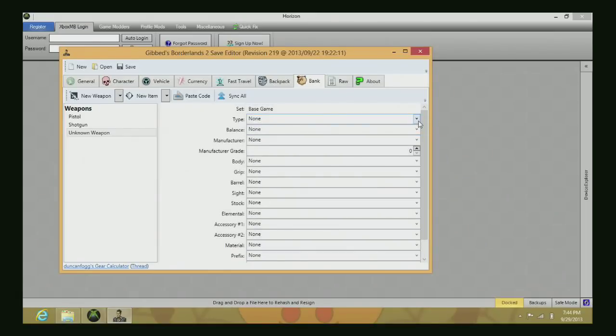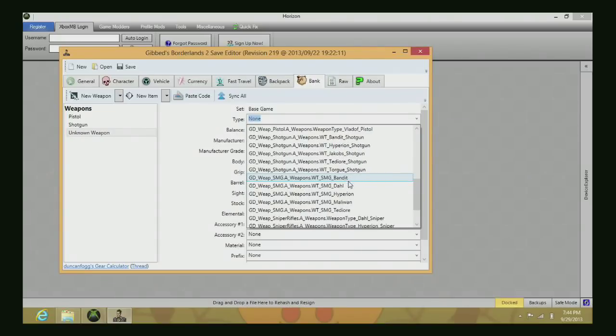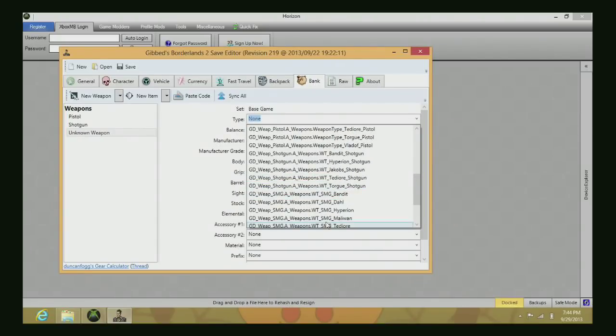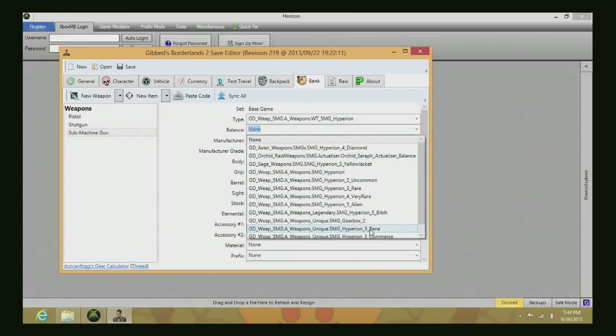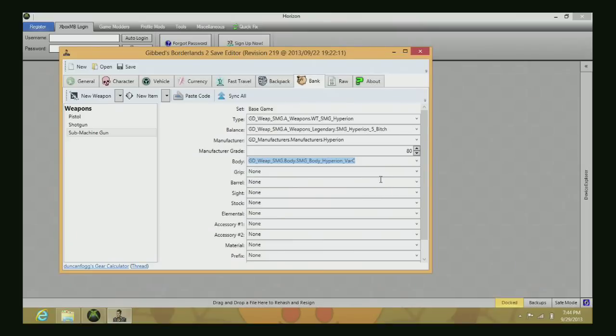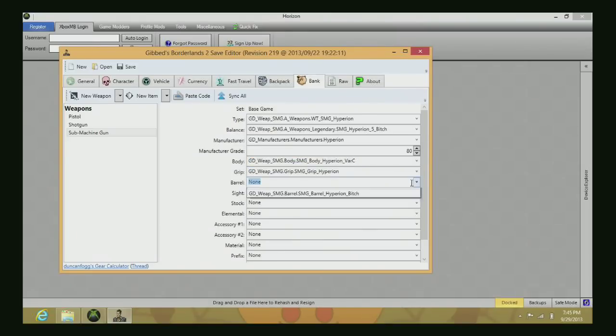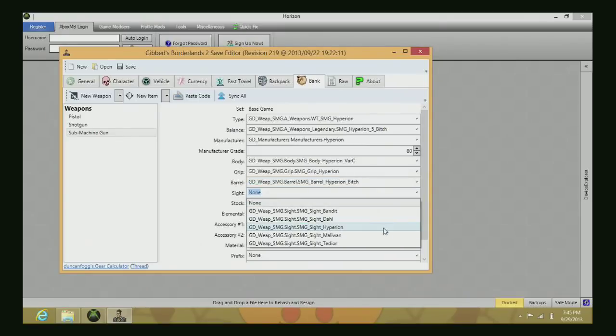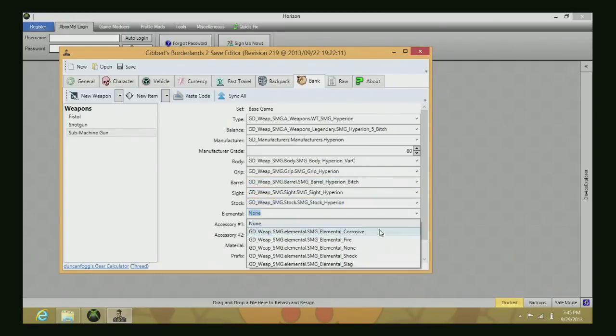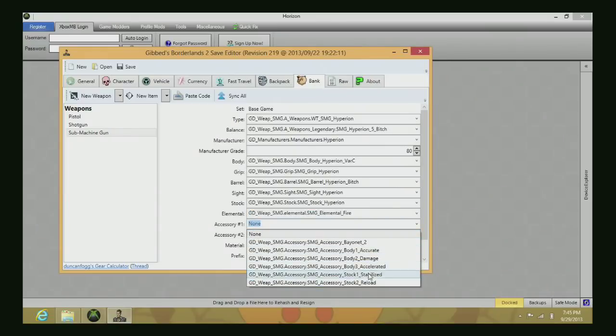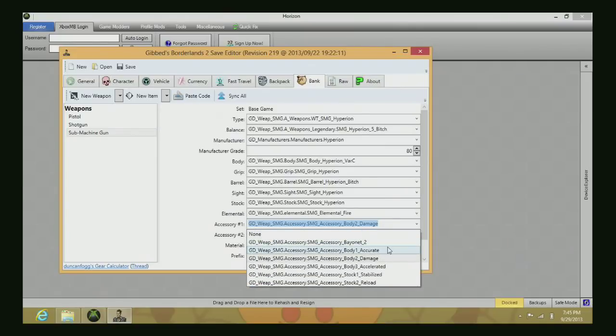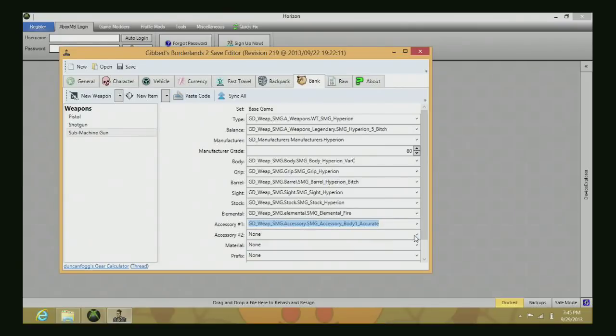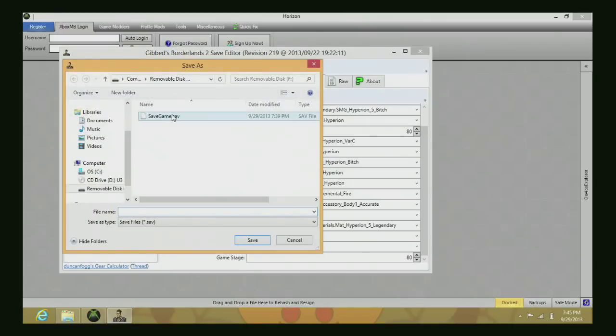Now we'll make the Hyperion SMG. I'm not going to say its name because it's kind of offensive. Choose that, change it to 80 to make it OP8. Choose your parts, fire element, and accuracy. You can't do any second attachment on any gun that doesn't have it. Then just do 80 and save your file, click yes to replace it.